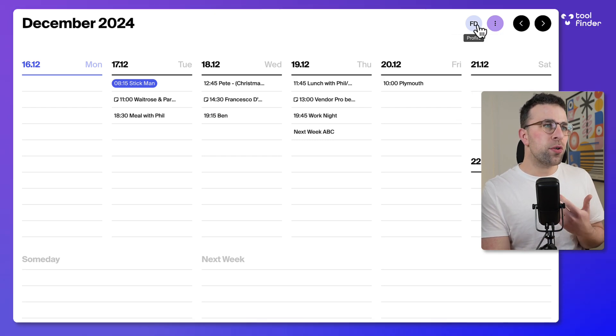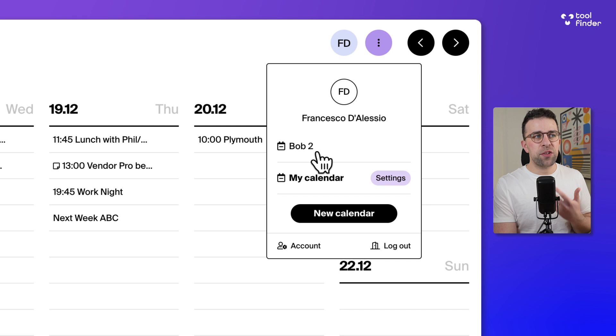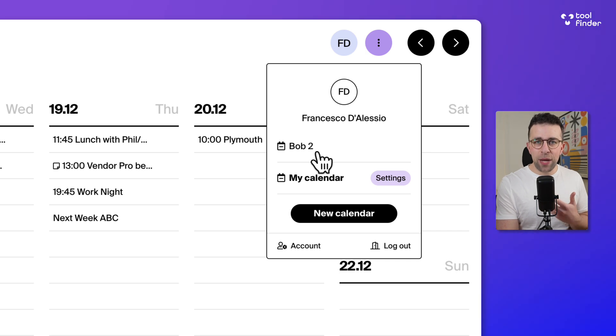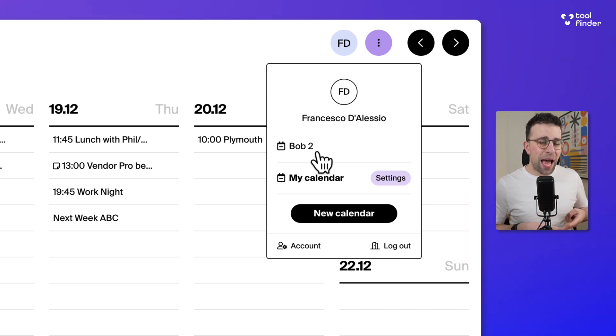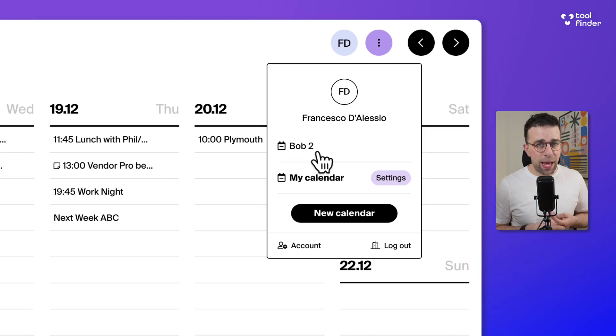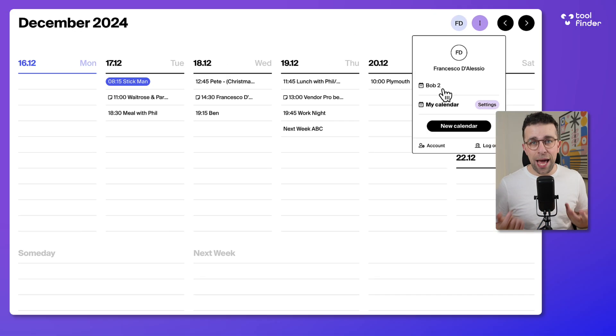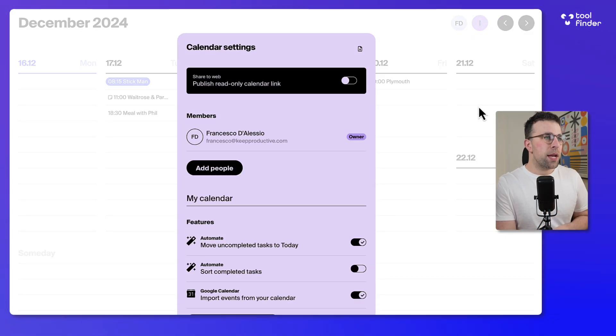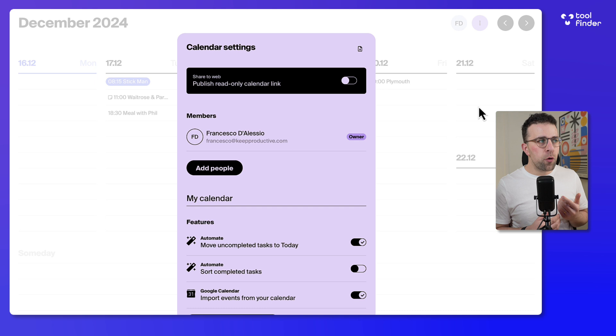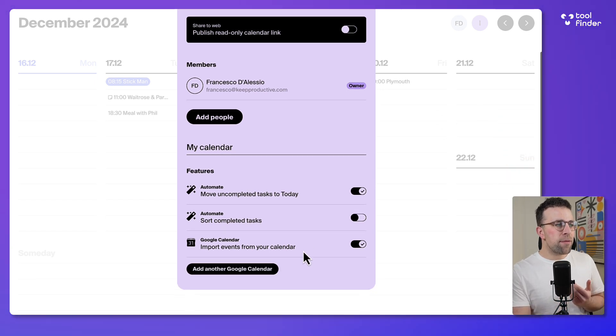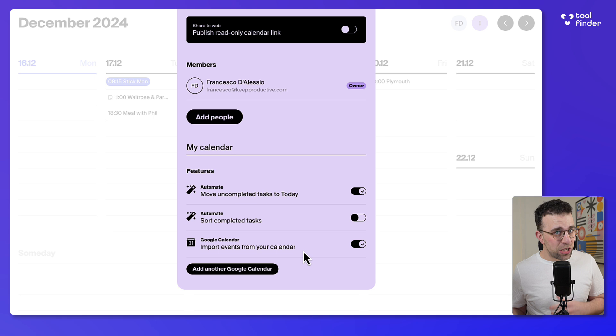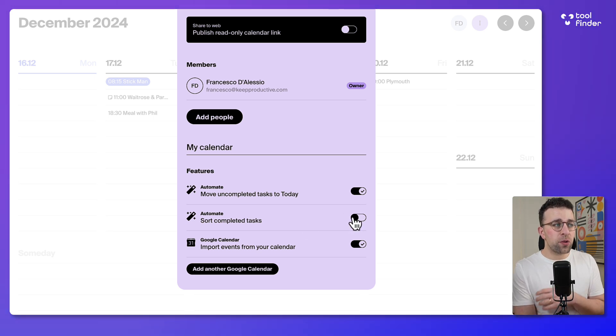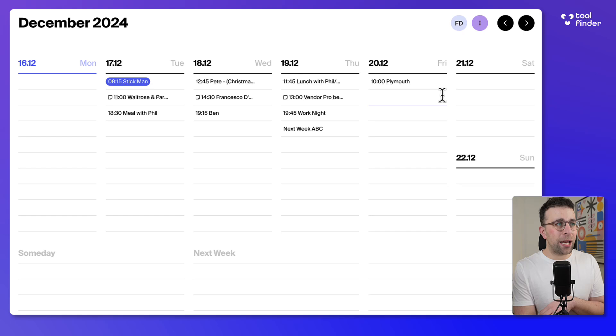Up here you can open your profile and switch between your calendars. You can share as many calendars as you like and have as many calendars as part of the free or premium plan. You can open your settings here and import calendars, sort completed tasks, and rename your calendar.